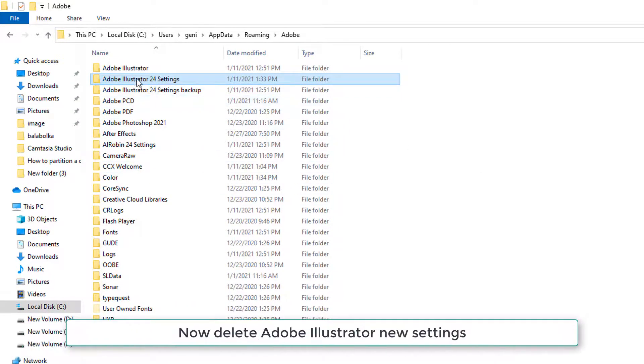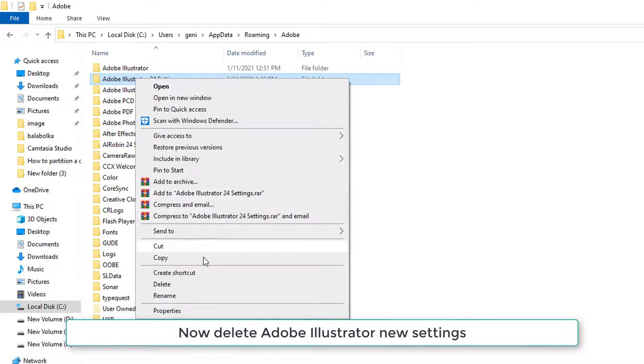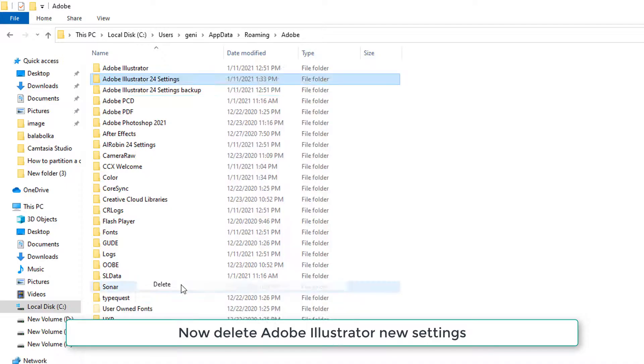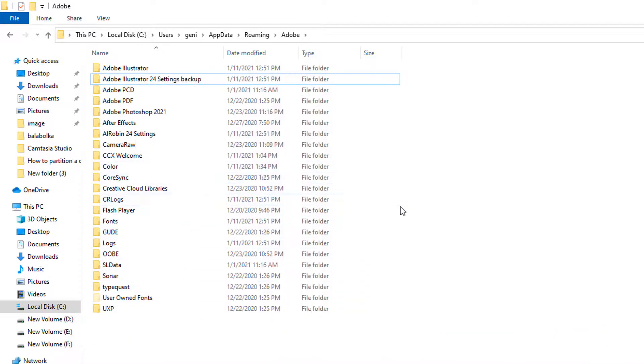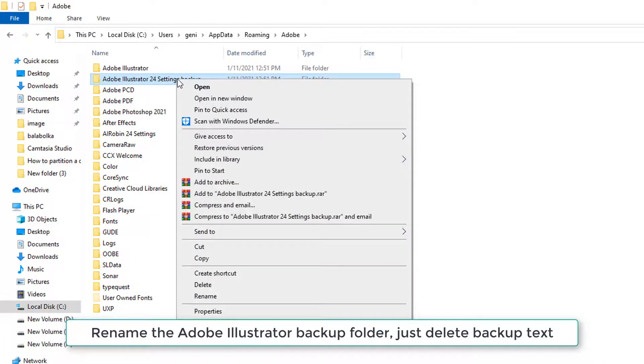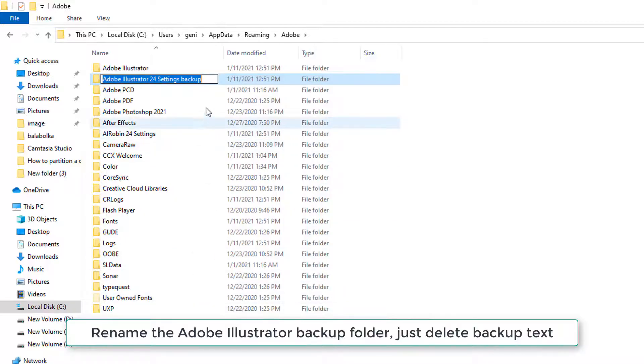Now delete the Adobe Illustrator new settings. Rename the Adobe Illustrator backup folder by just deleting the backup text.